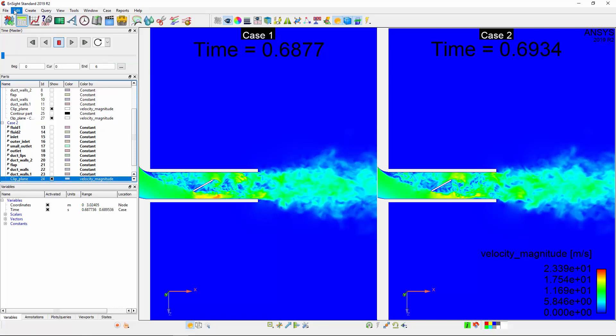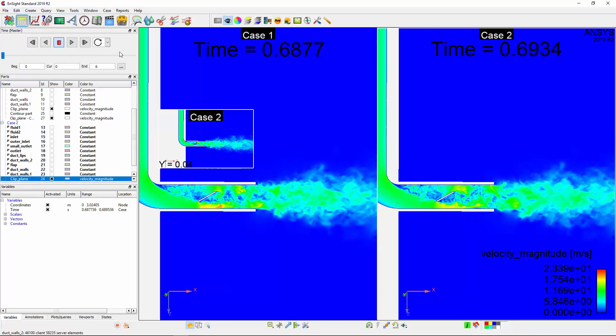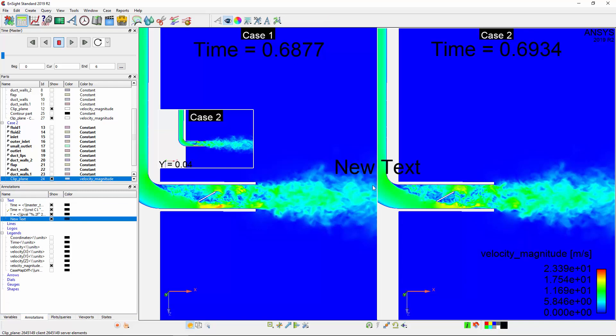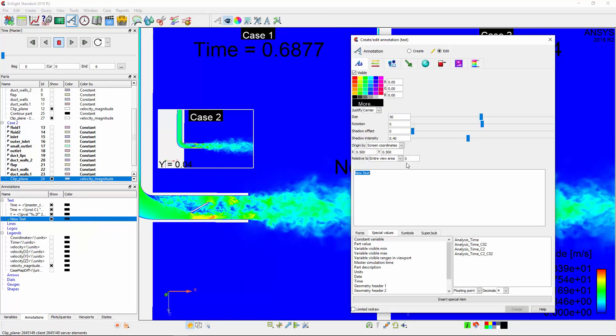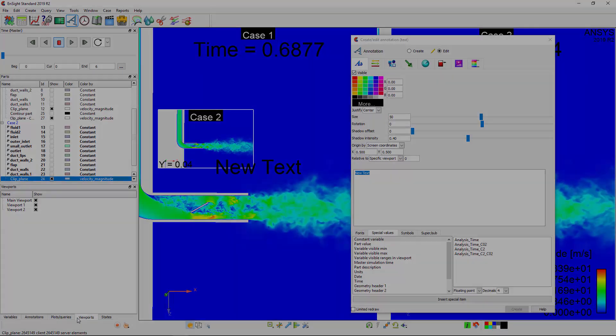I'll select the copied part in Case 2 and assign this part to a new viewport. I can create titles for each viewport to keep track of what is being displayed. If I'm unsure which viewport is being referred to, I can go to the Viewports tab and locate the correct viewport.